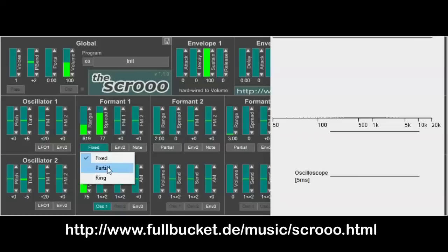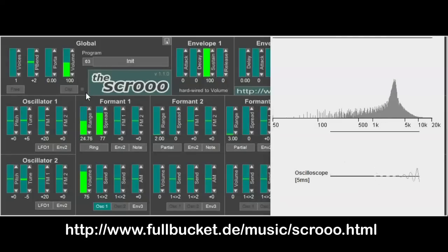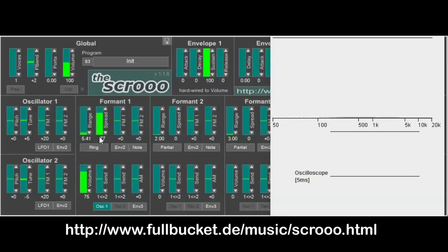There's a third mode: the ring modulator mode. And if you know what a ring modulator sounds like, you won't be surprised to hear the outcome here. What you see is that the spectrum is not only placed at the harmonic frequencies or partials of the base key, but all around it. And this creates the inharmonic structure of the sound.